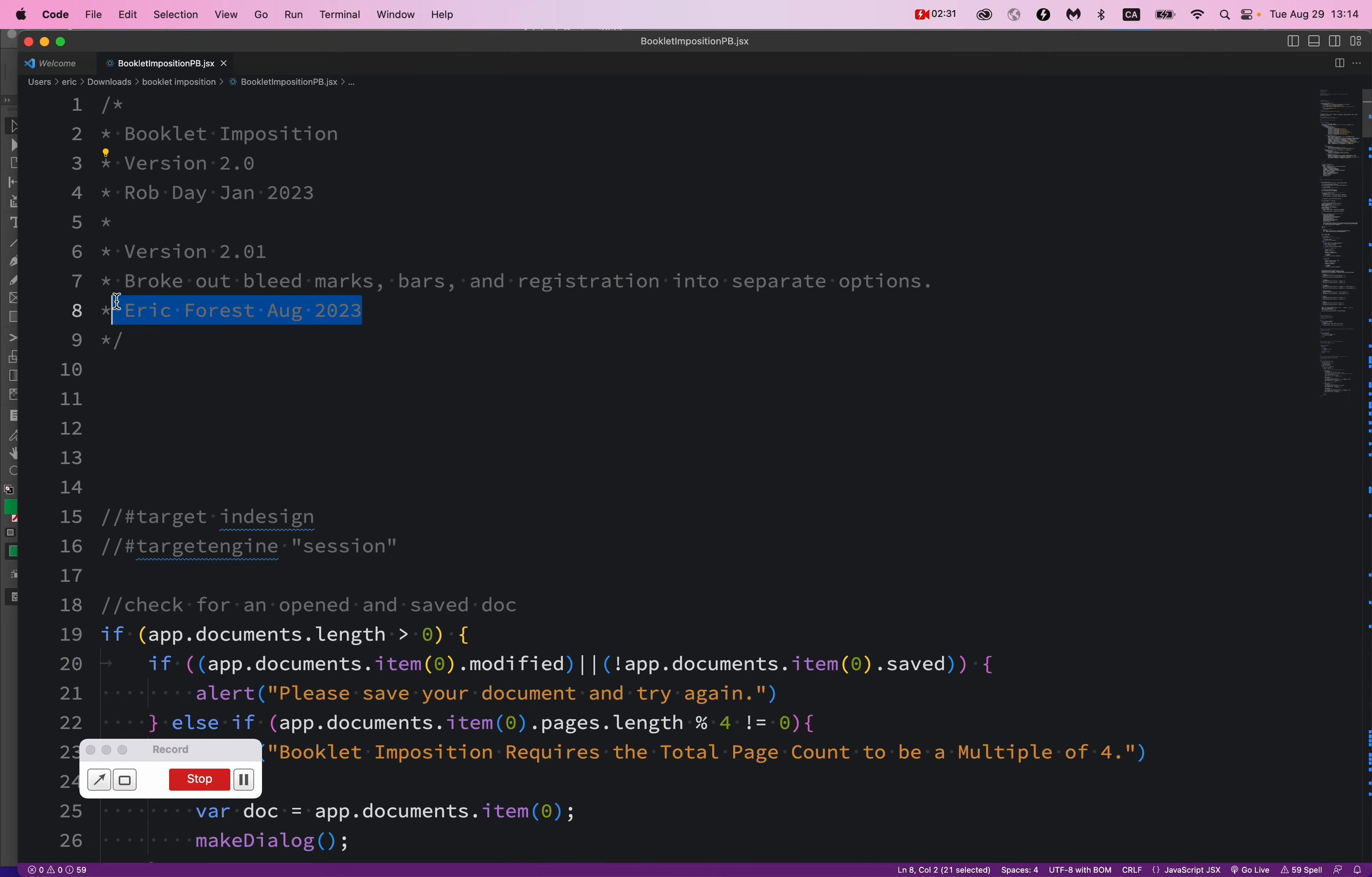And I made some slight modifications to it in order to break out the features. So I'll show you what those are in a second.